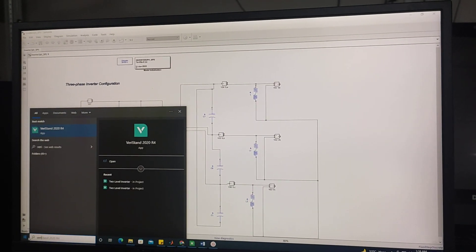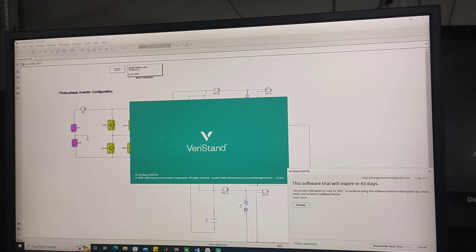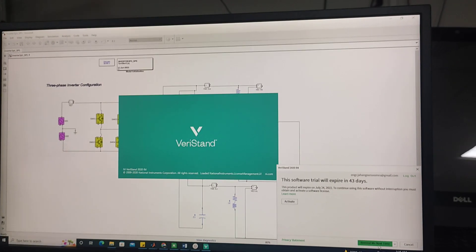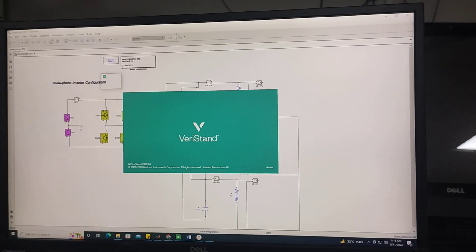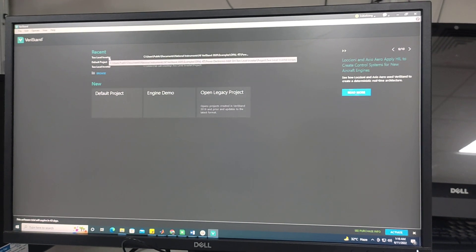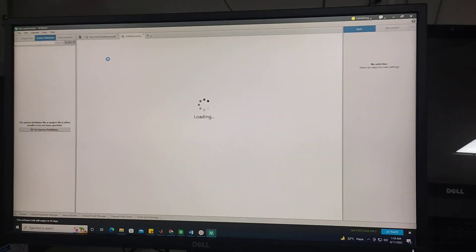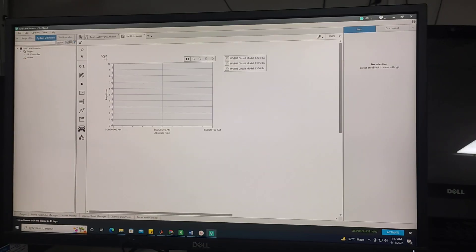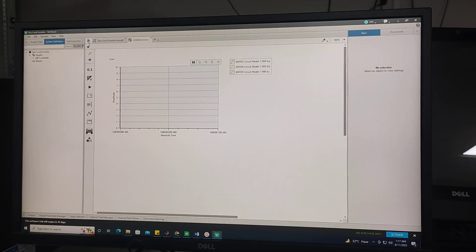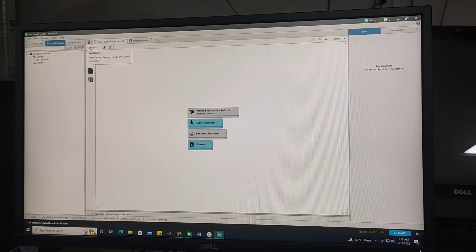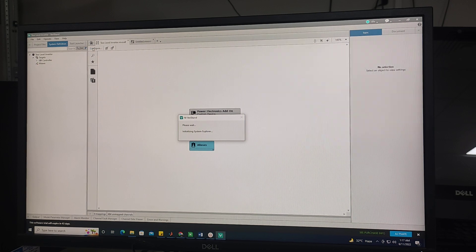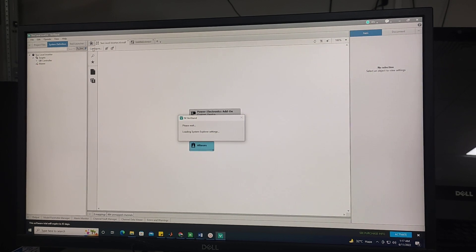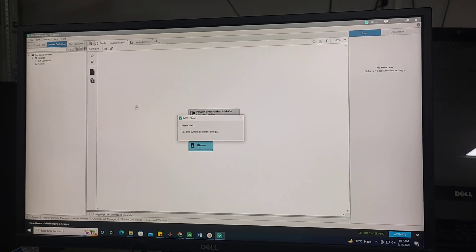For this you need to open Veristand software and after opening Veristand software, I am opening the project and then I am clicking the configure button to open system explorer setting.